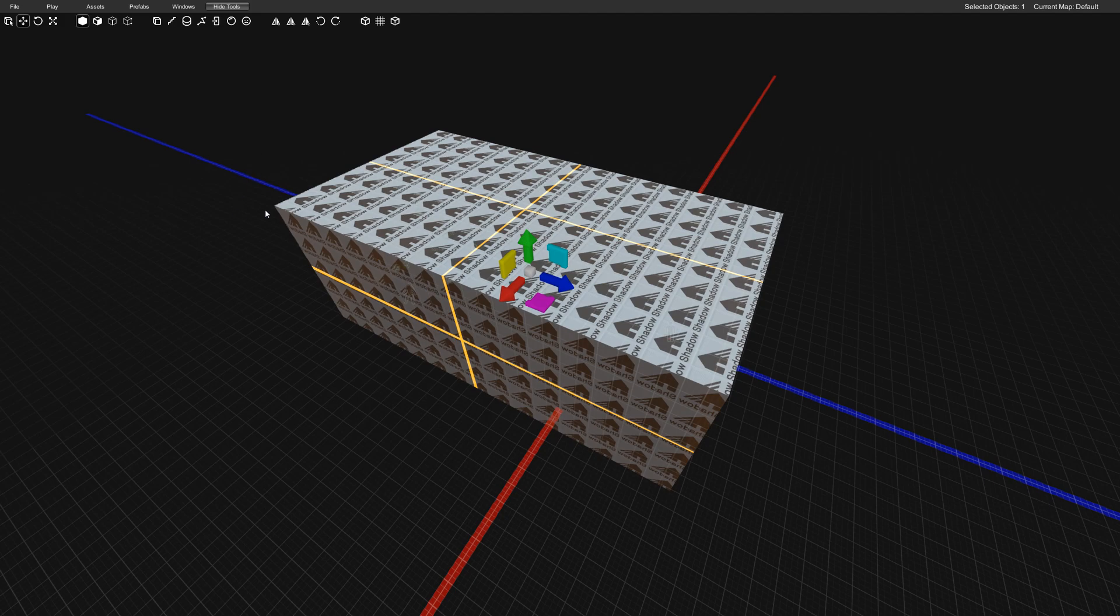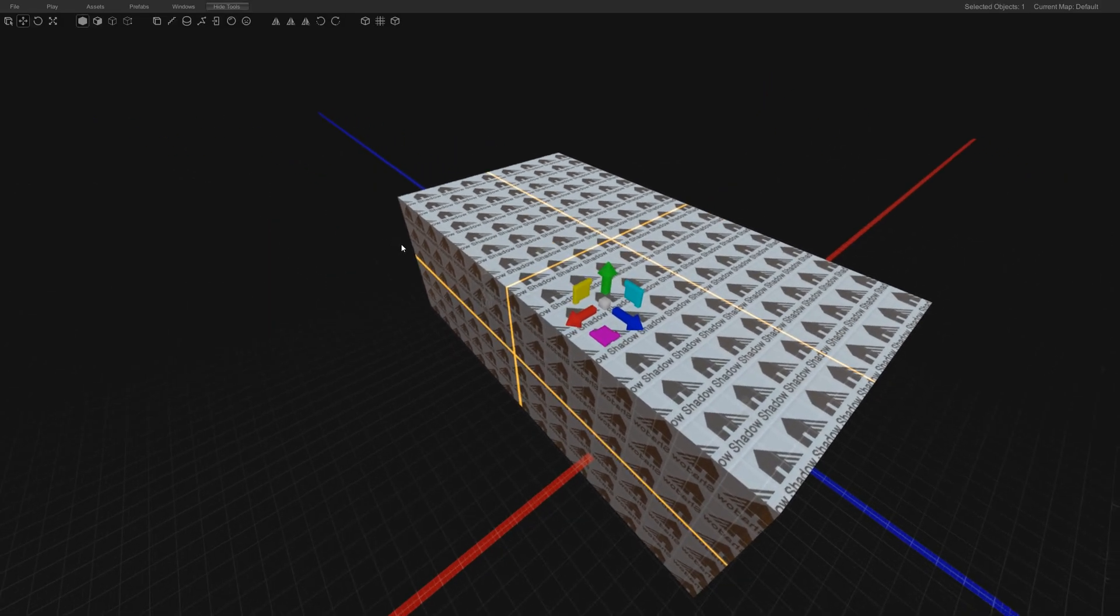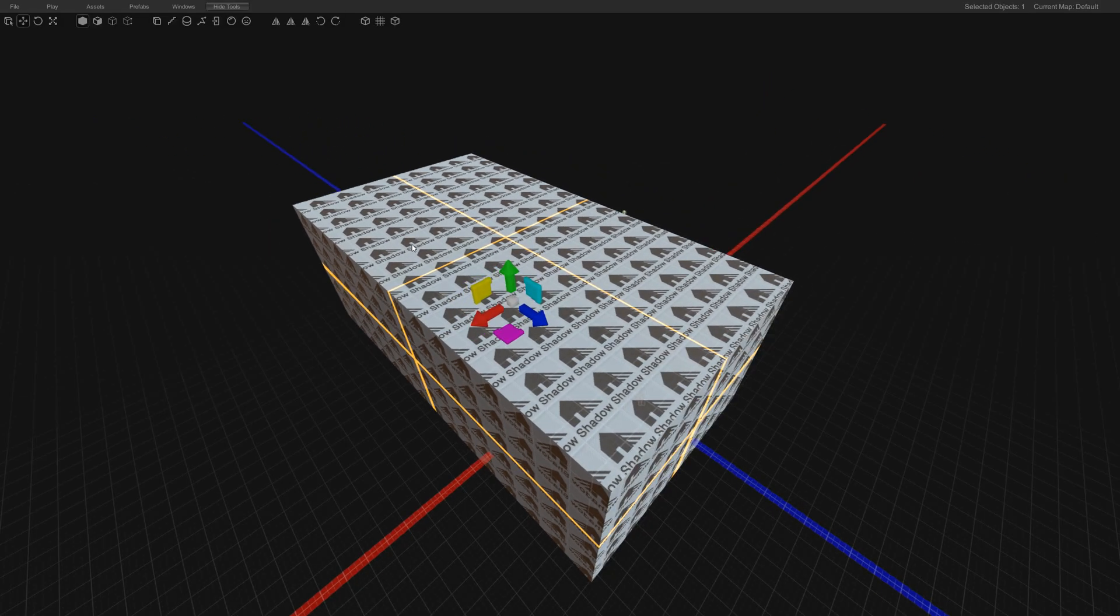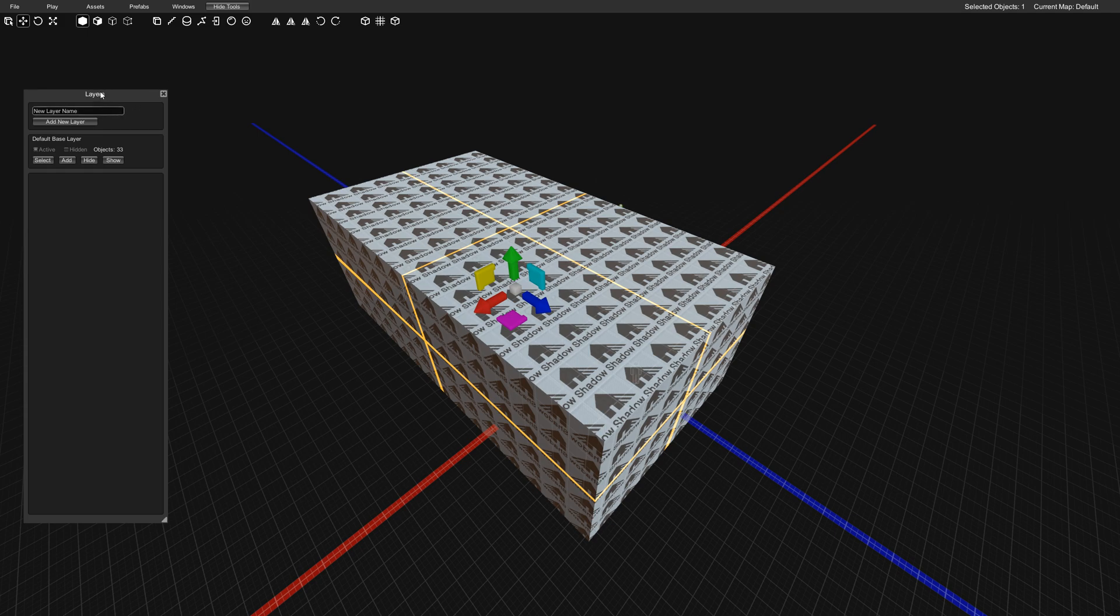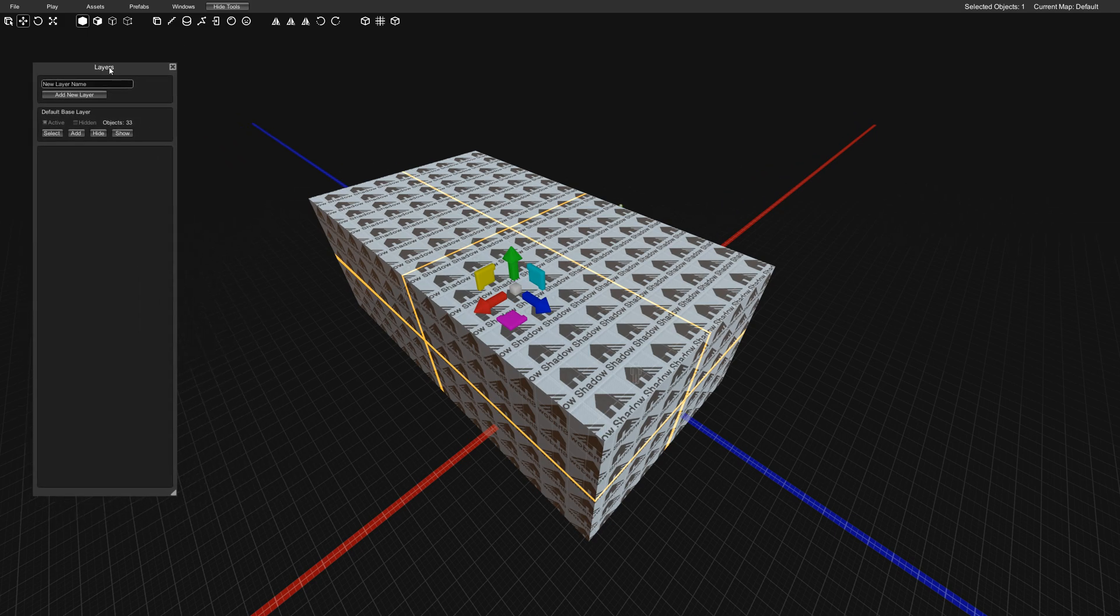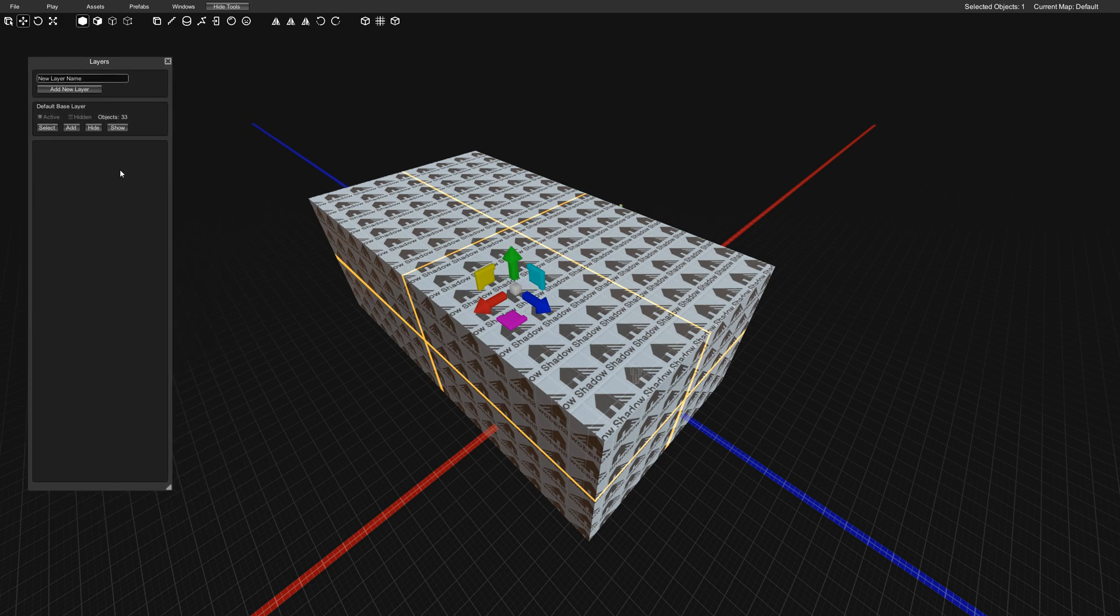Hello and welcome to another Proteus tutorial. Today I'm going to be showing you how we use the Layers tab. So go up here to your Windows, Layers, and what you'll see is a little window here that tells you how many objects you have in your level.